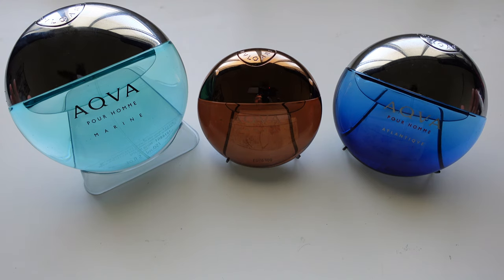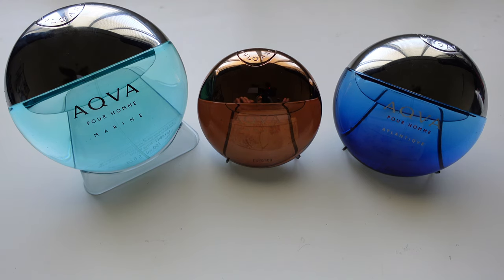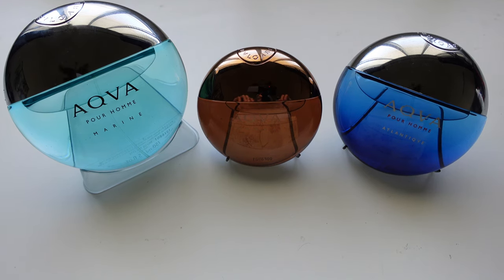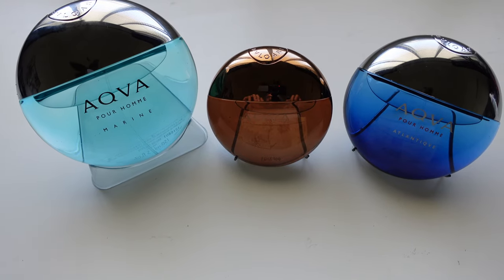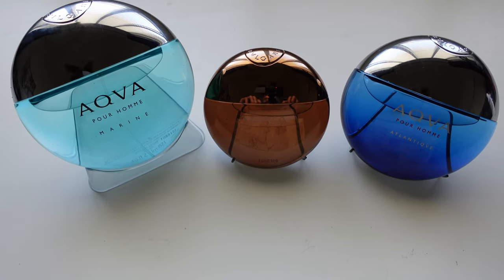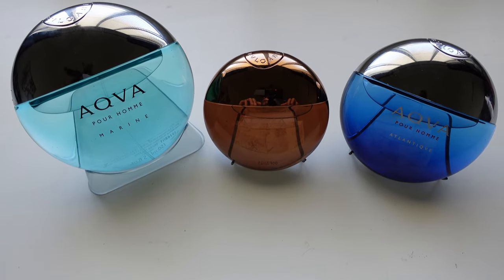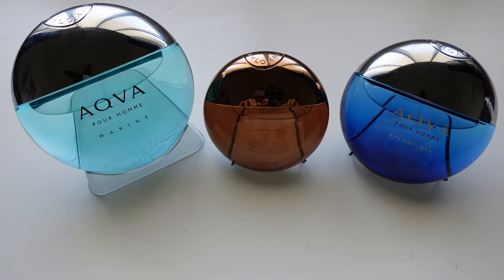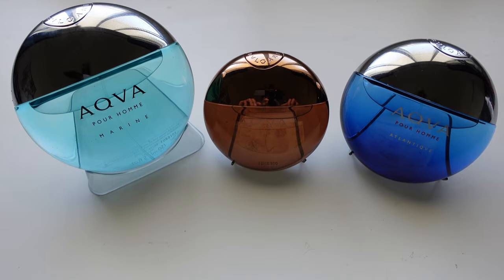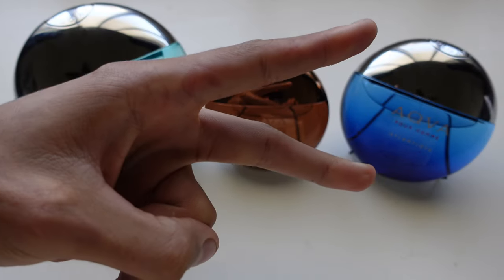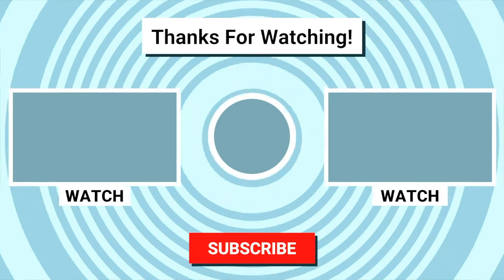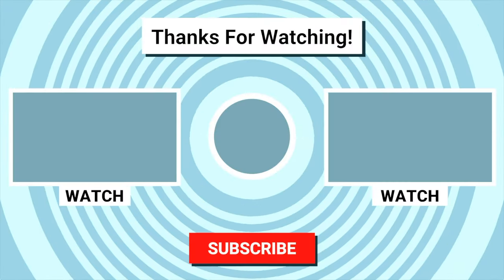Well, I hope you guys like this video. If you did, you know, let me know and I'll catch you guys in my next video. Alright guys, peace out. Bye bye.